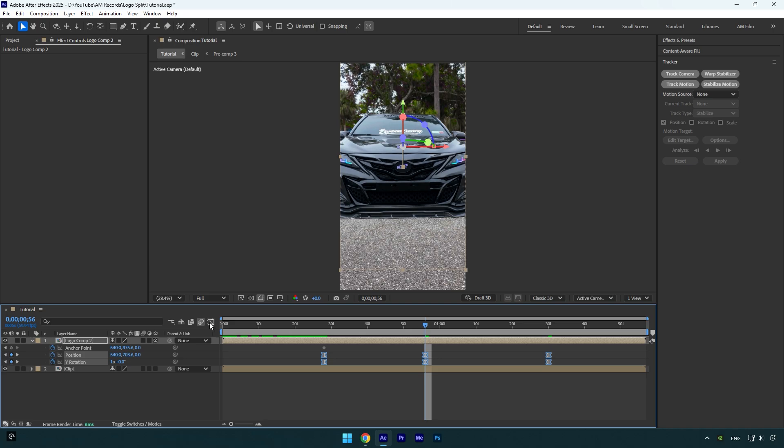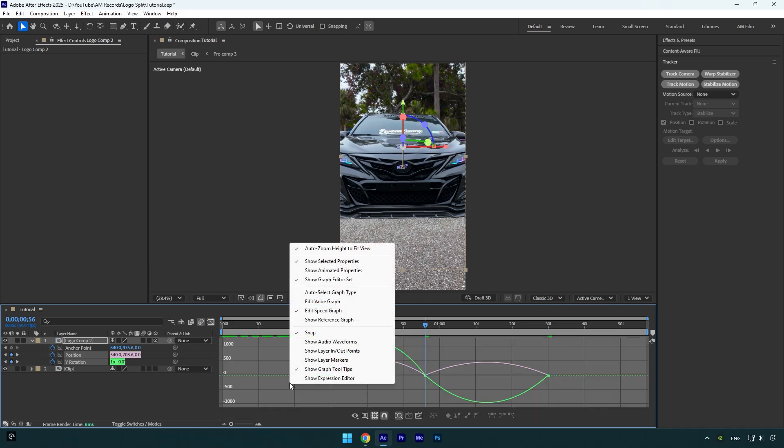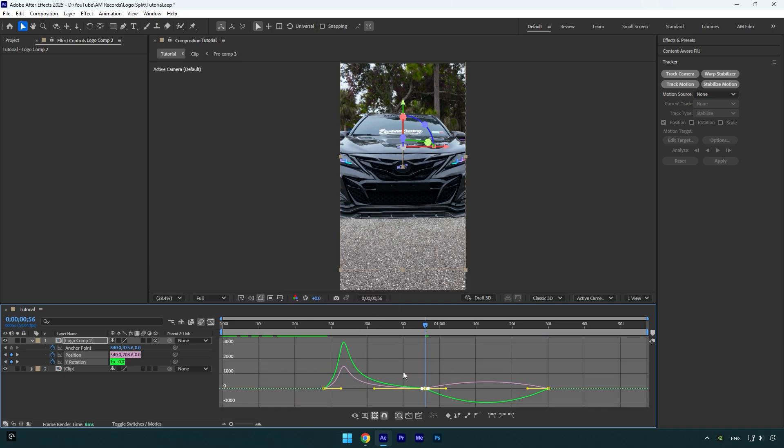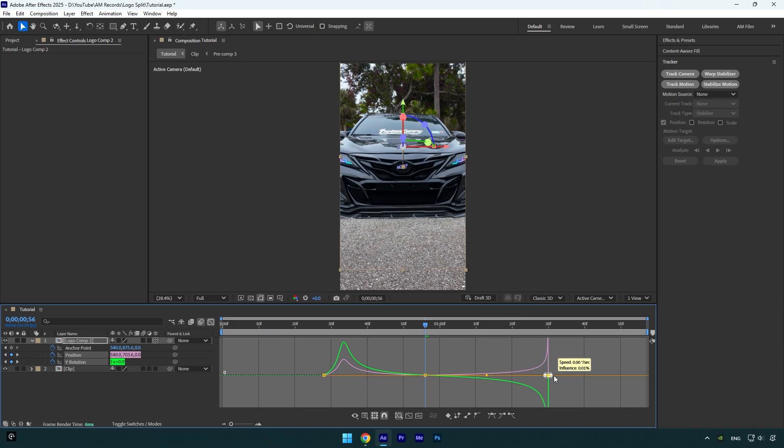Then go to graph editor, right click here and select edit speed graph. Make a smooth curve like mine now and then we can check the effect.